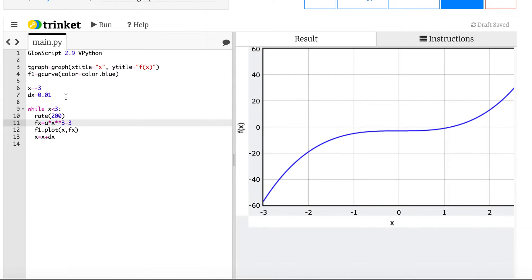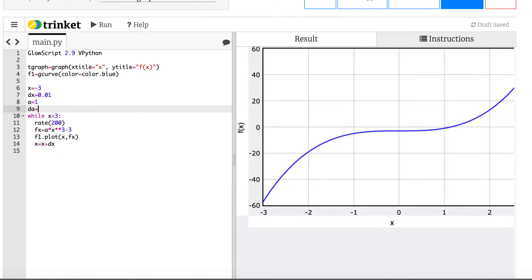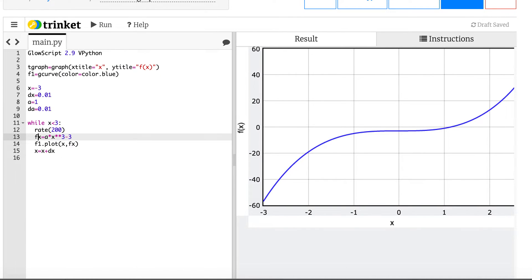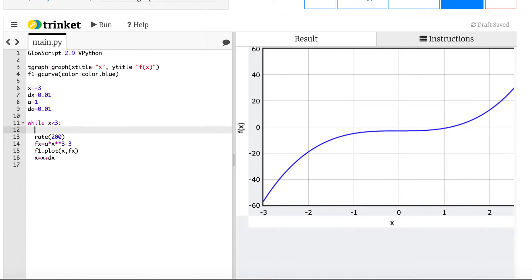So the first thing I'm going to do is I need to actually do two loops. One loop makes this graph and another one changes that parameter and then remakes a graph. So let's go and write, I'm going to say a equals one, da equals 0.01, and then I can have my function here that I'm going to change.